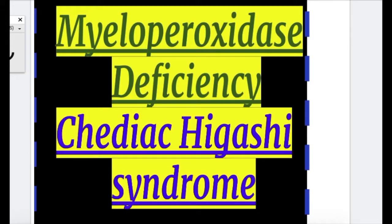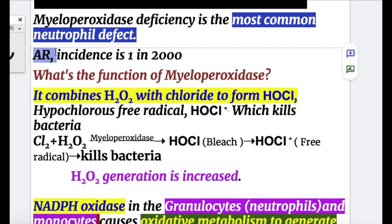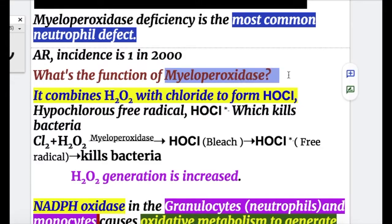In this video we'll do an exam review on myeloperoxidase deficiency. Myeloperoxidase deficiency is the most common neutrophil defect. It's an autosomal recessive disorder with an incidence of 1 in 2000. So what's the function of myeloperoxidase?